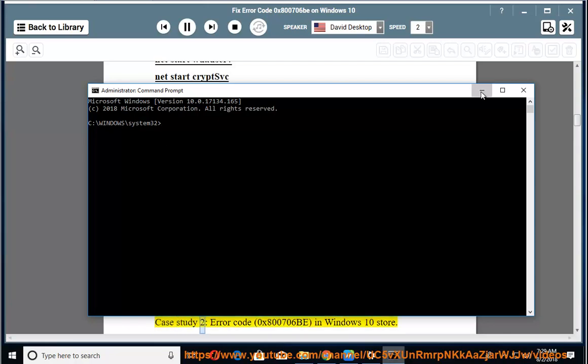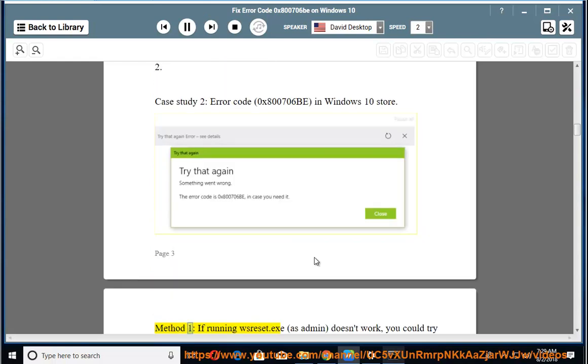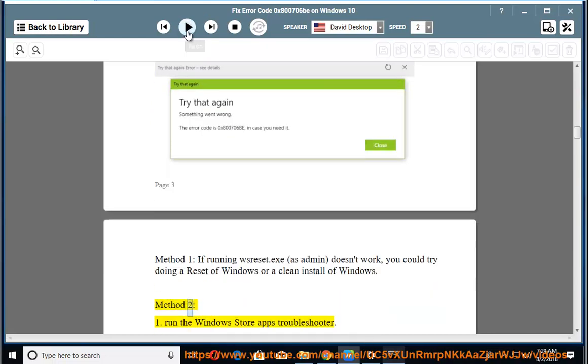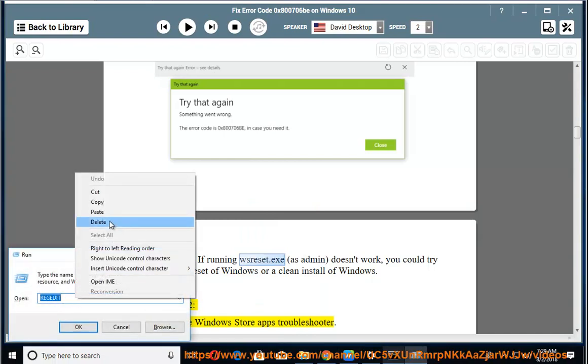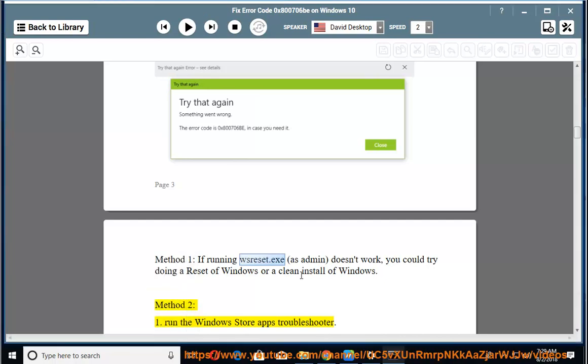2. Case study 2: error code 0x800706B in Windows 10 Store. Method 1: If running WSReset.exe as admin doesn't work, you could try doing a reset of Windows or a clean install of Windows. Method 2: 1. Run a Windows Store Apps Troubleshooter.